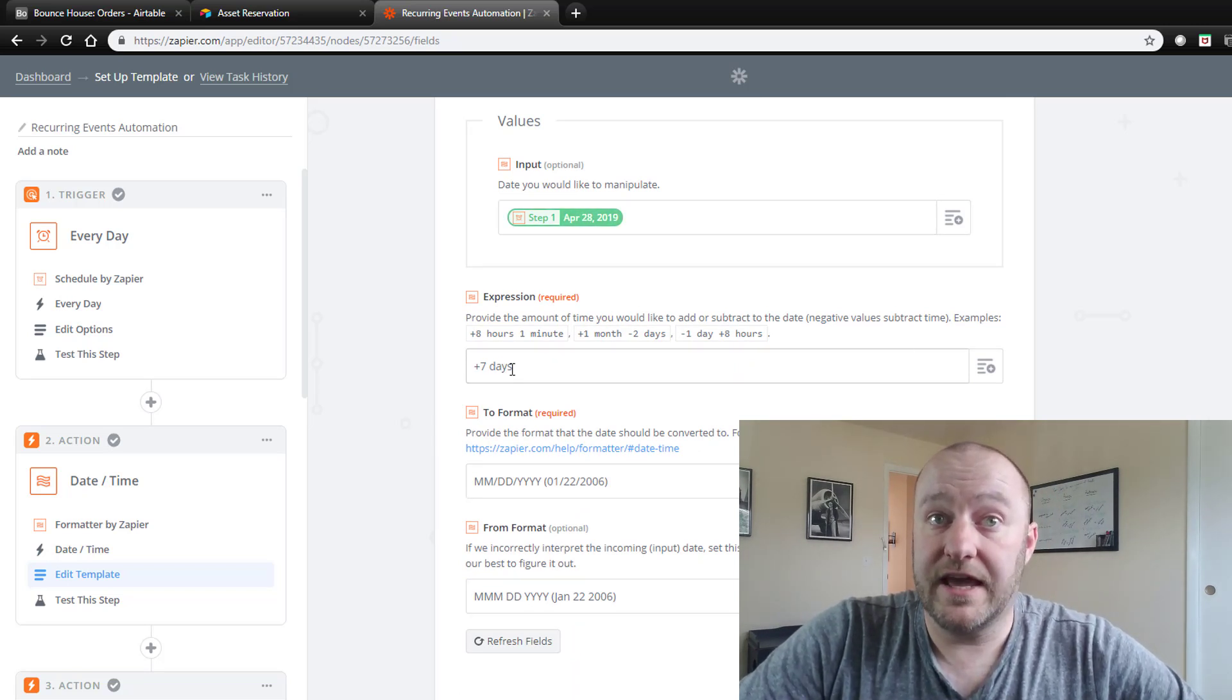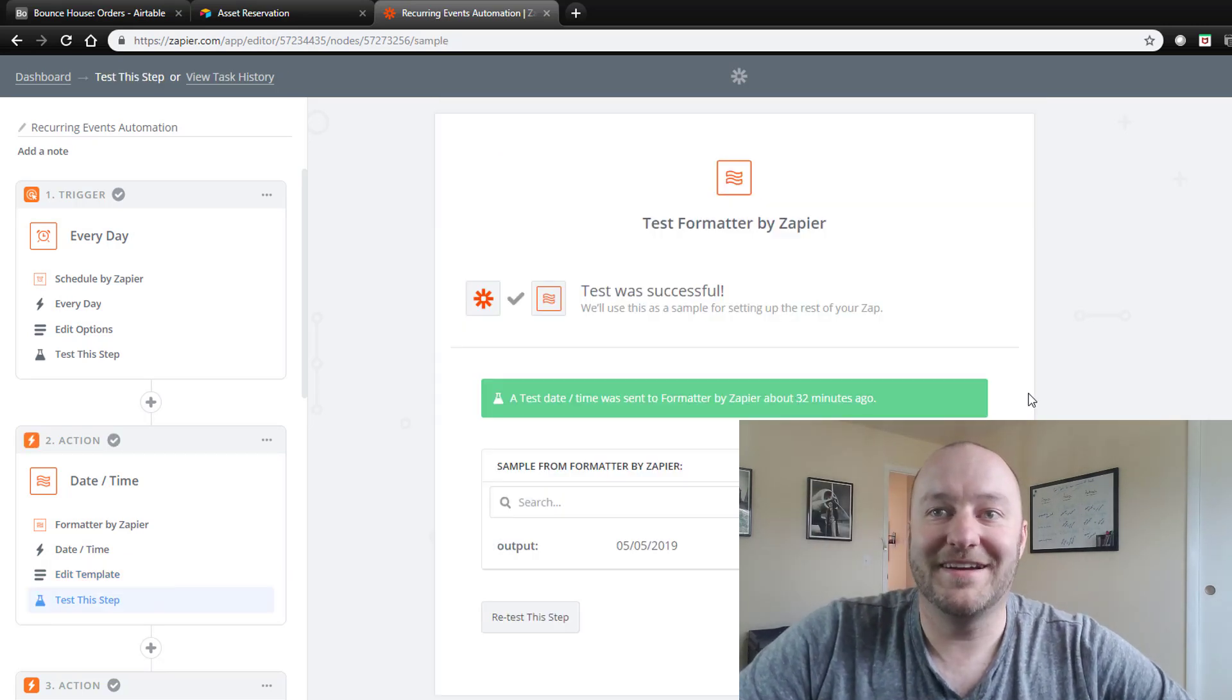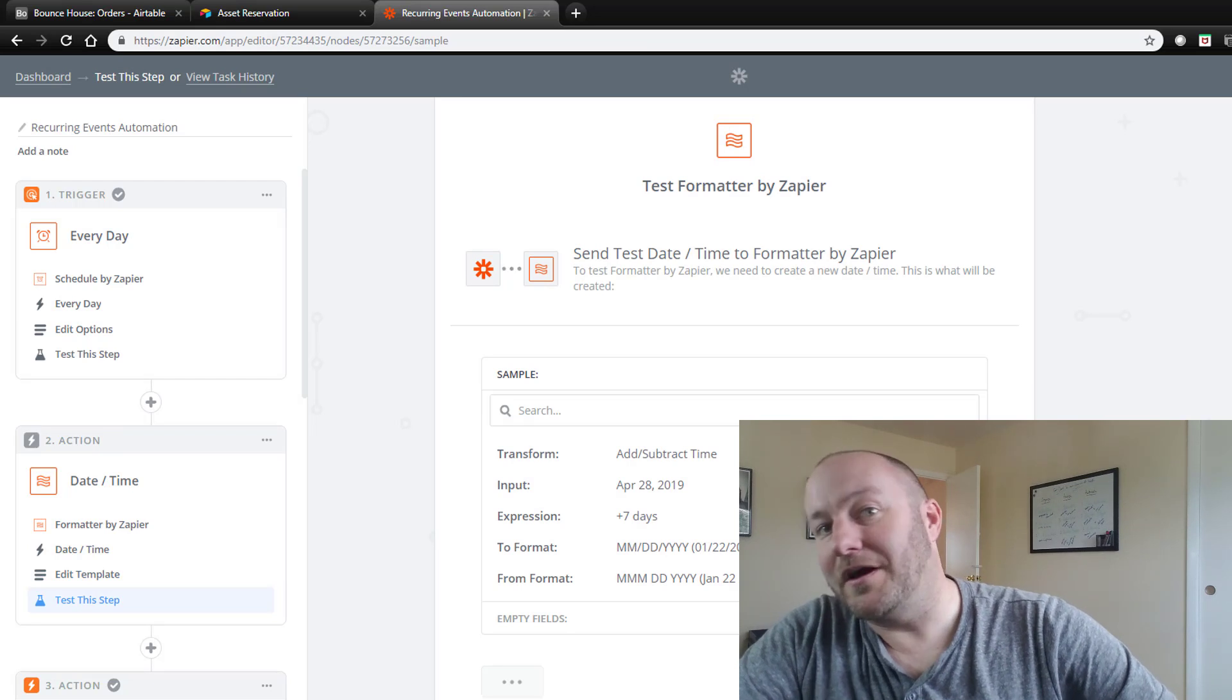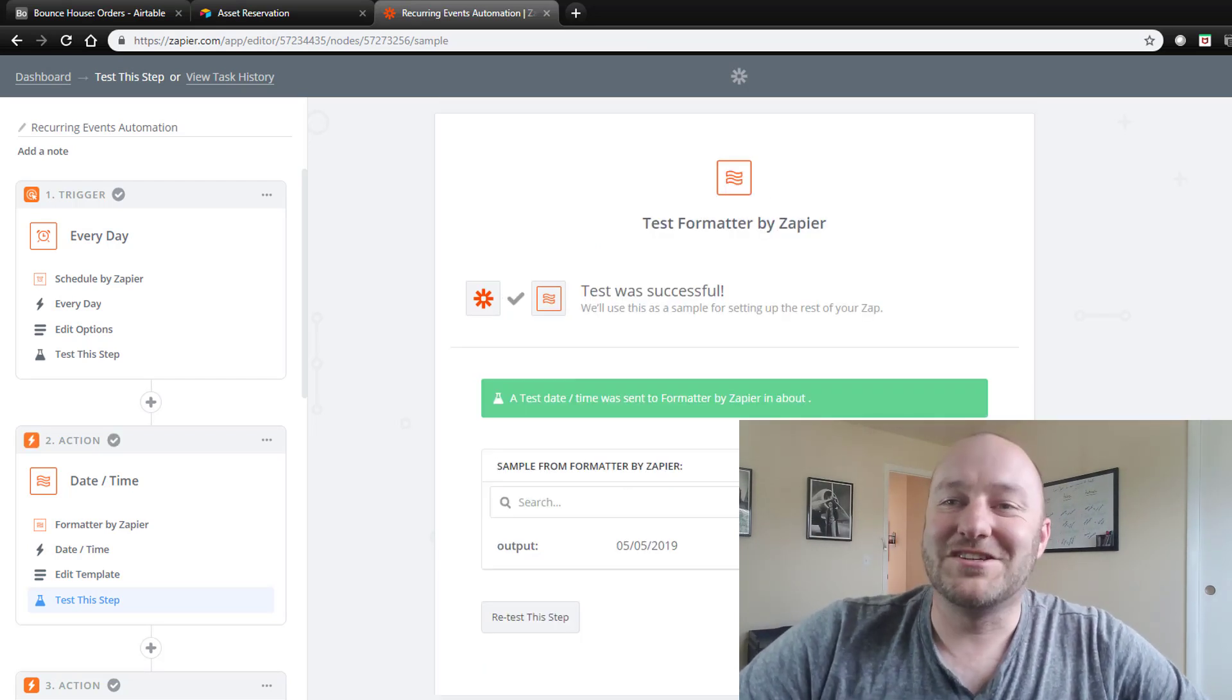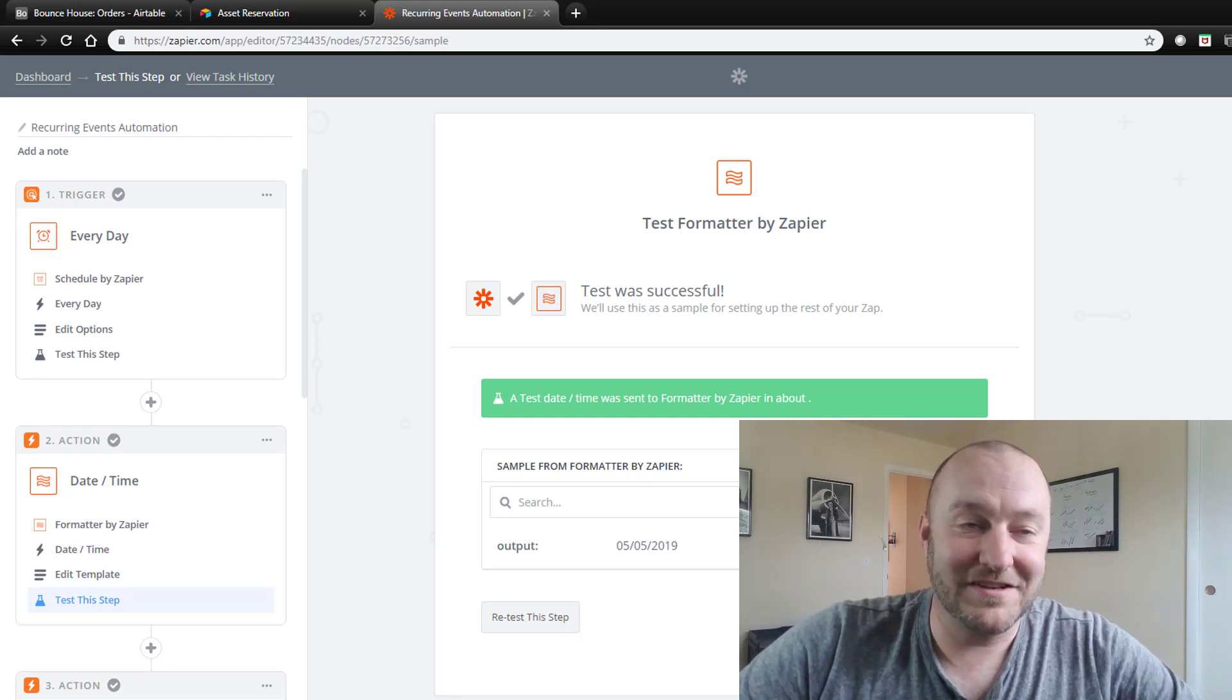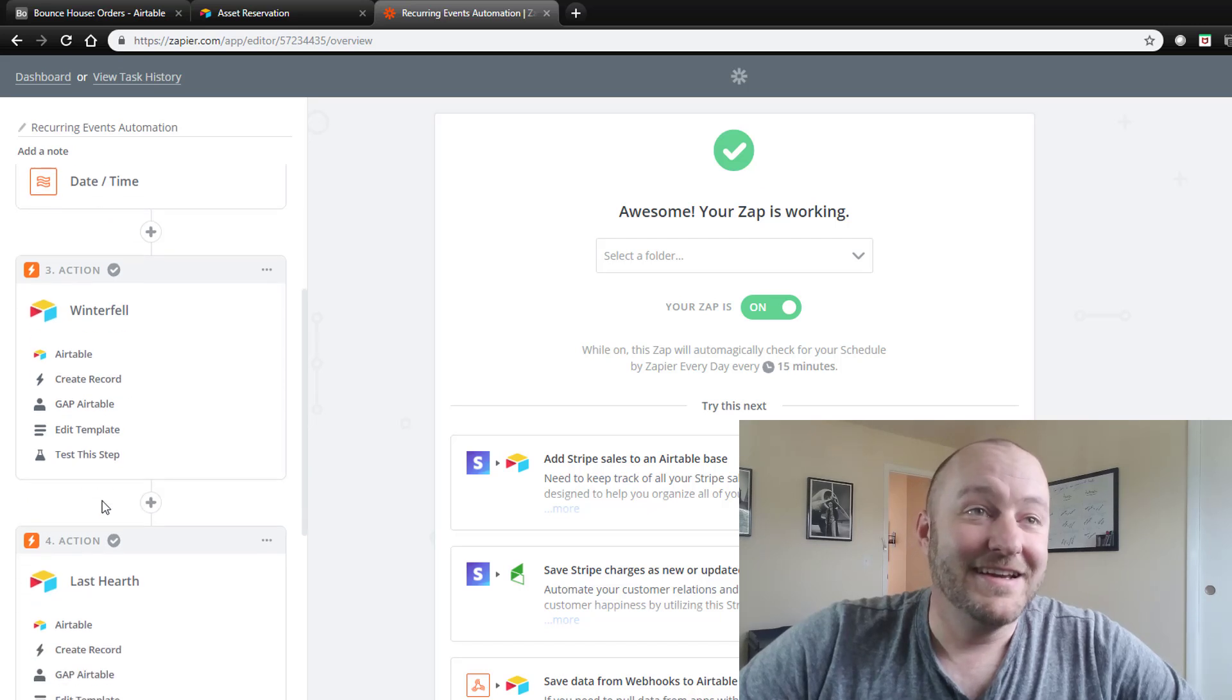So here we are on April 28th. So seven days later would be of course, what, March? No. May? Boy, showing my real intelligence here. It would be May 5th. Okay, great.